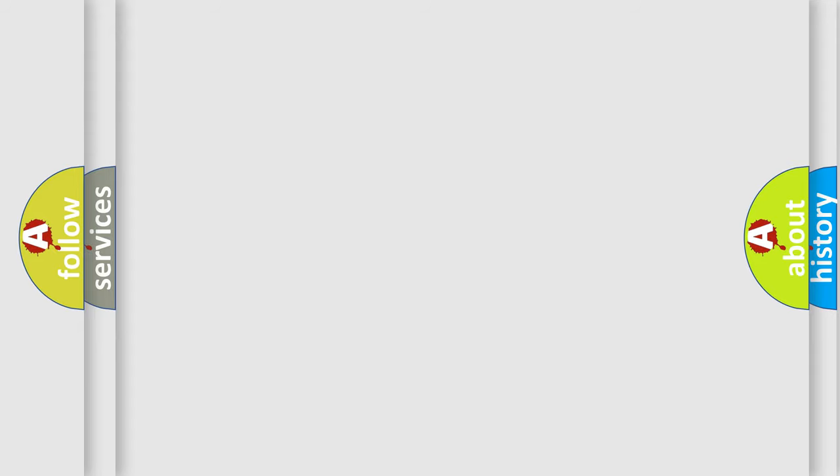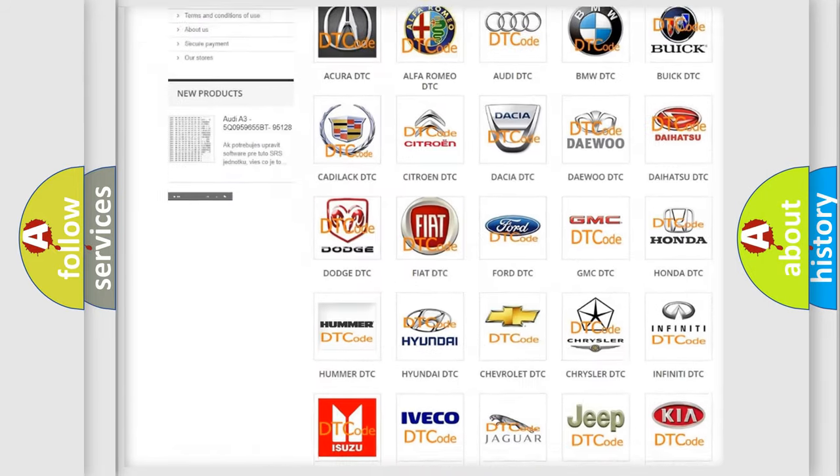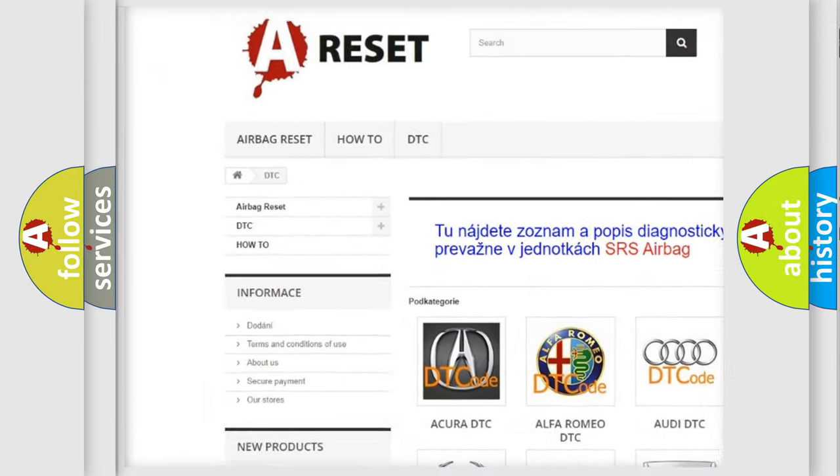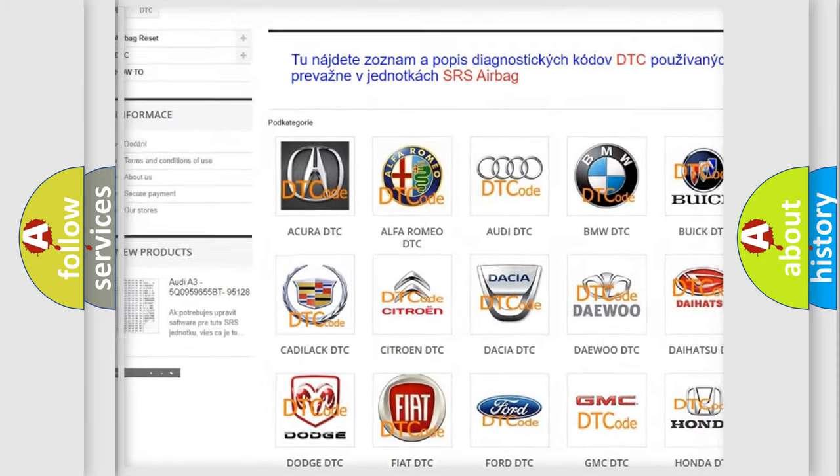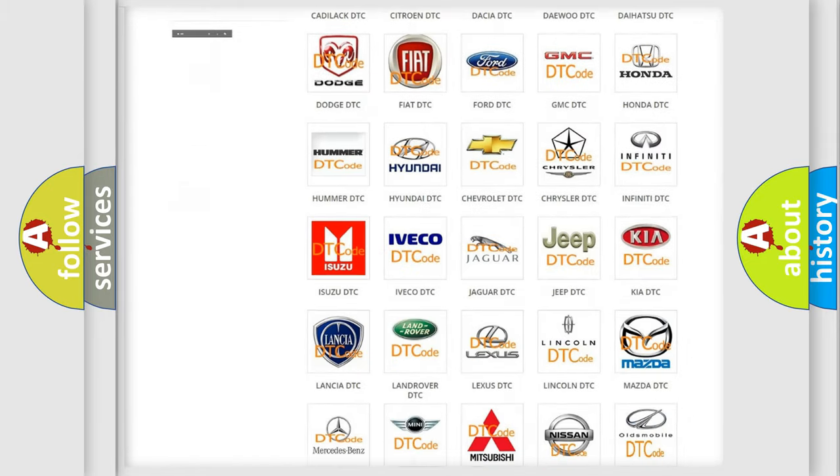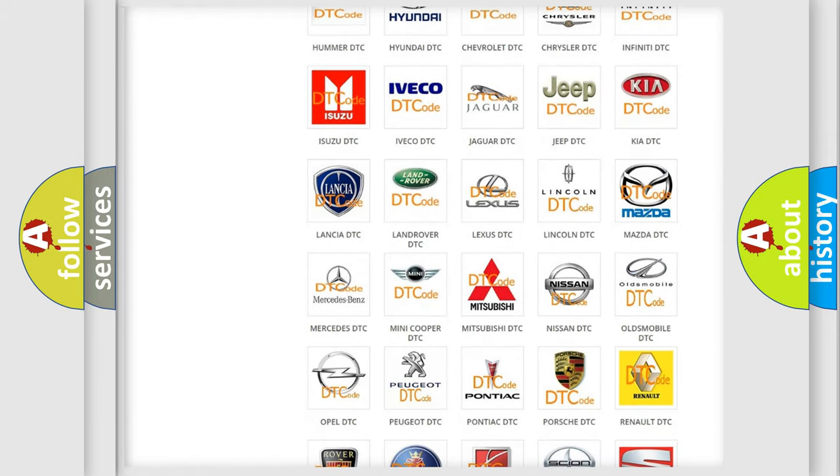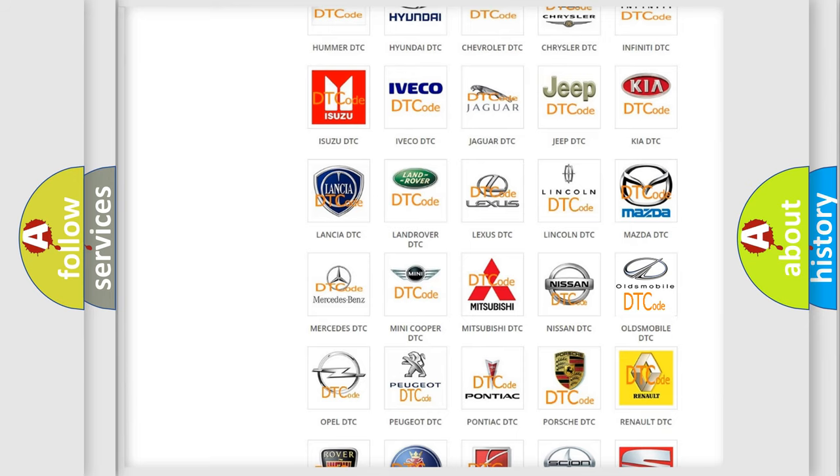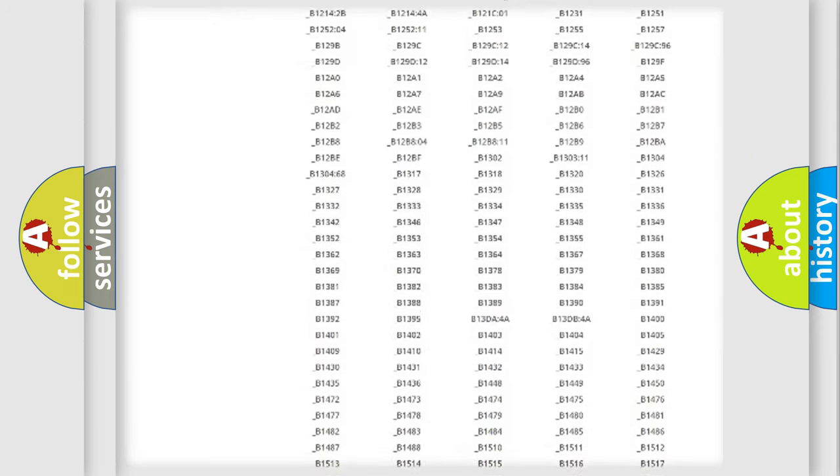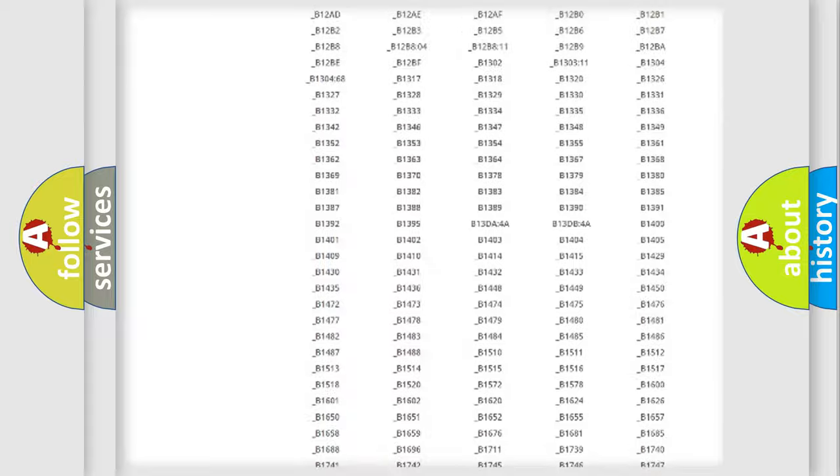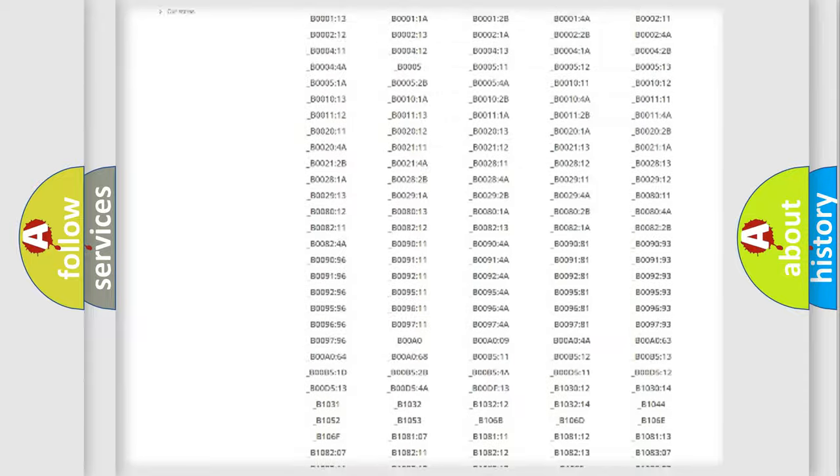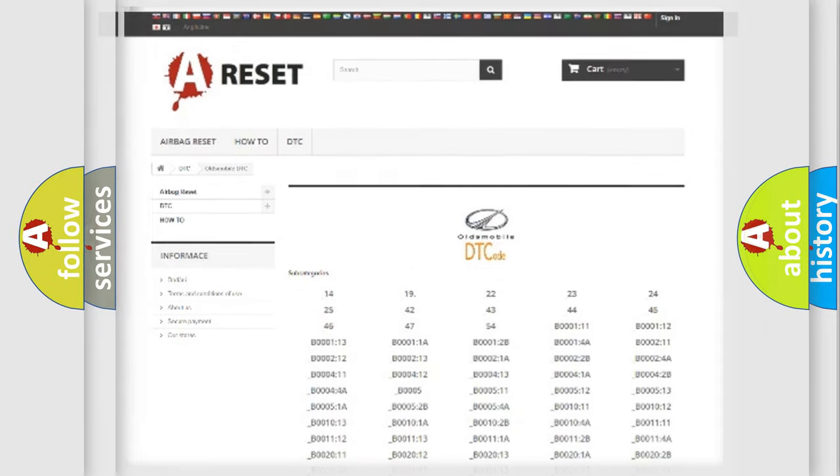Our website airbagreset.sk produces useful videos for you. You do not have to go through the OBD-2 protocol anymore to know how to troubleshoot any car breakdown. You will find all the diagnostic codes that can be diagnosed in Oldsmobile vehicles, and also many other useful things.